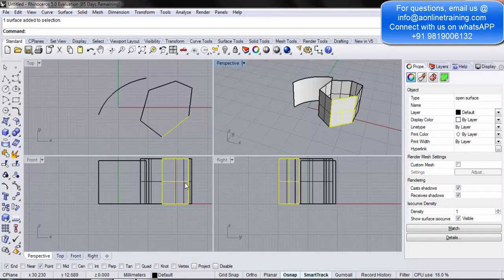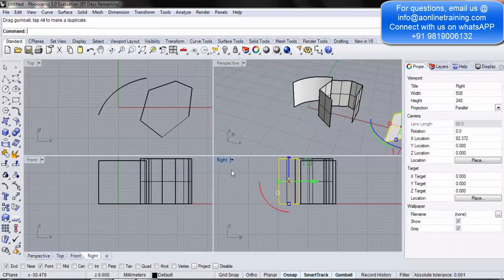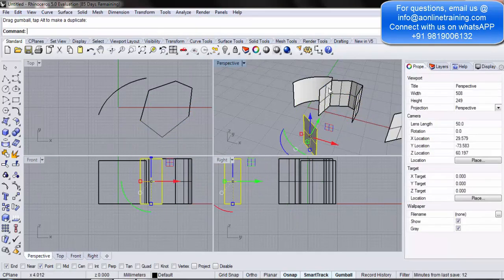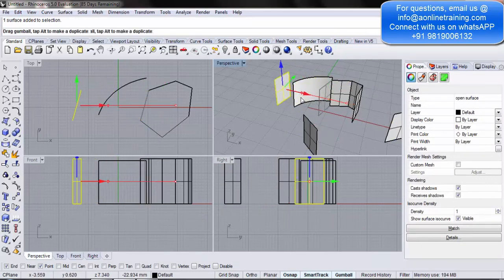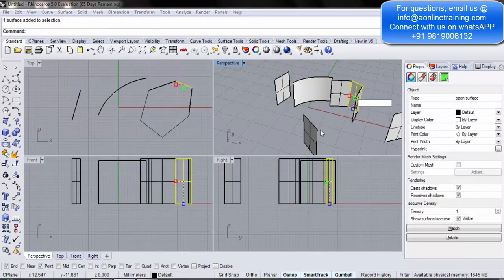I can go into the gumball. I can simply move them. So, I select this. I can again move this. I select this. I can again move this. So, there you go. They have become different surfaces.